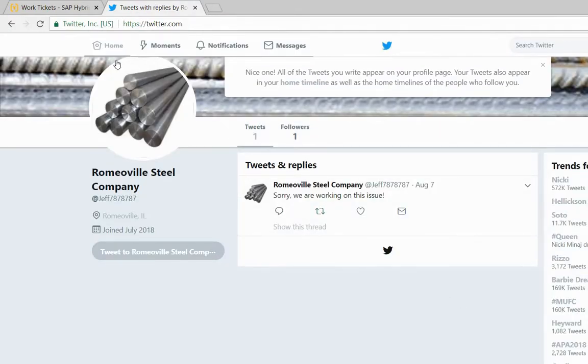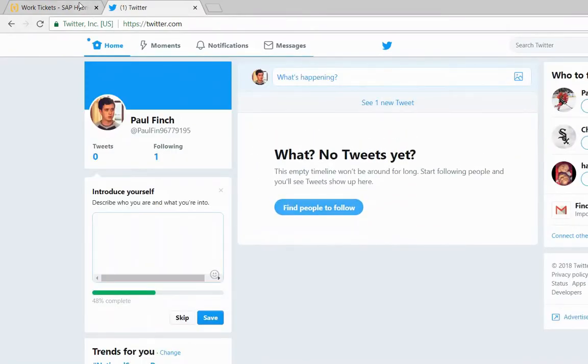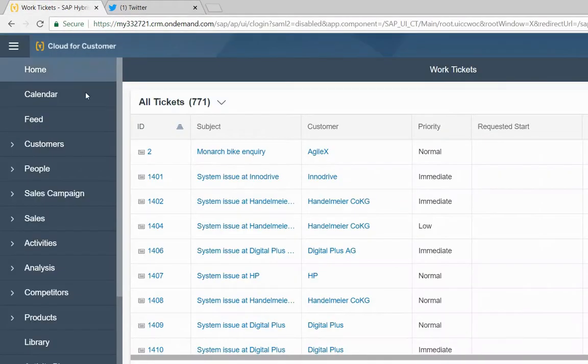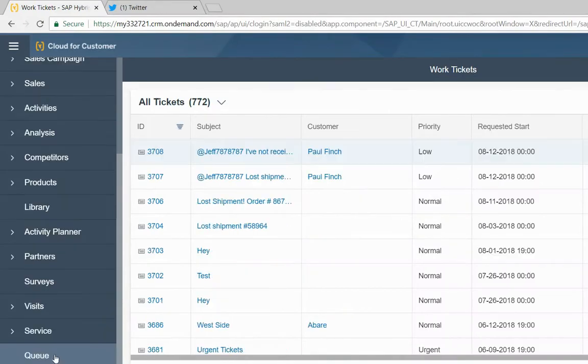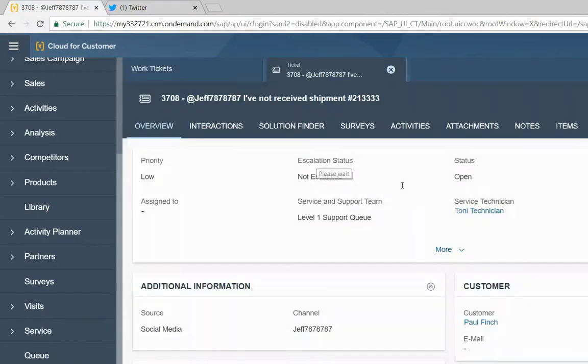Now that we have submitted our tweet, we'll go to our SAP Sales Cloud. We now go to our tickets. We see that we have a new ticket that has just come in.